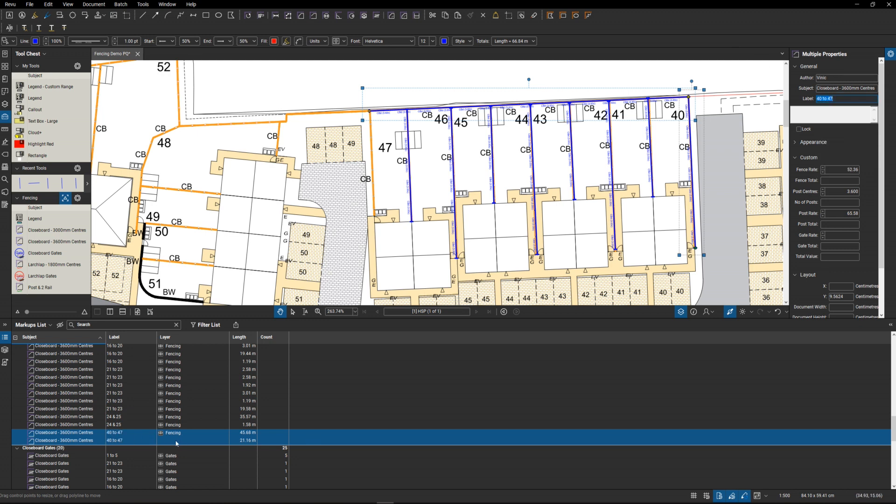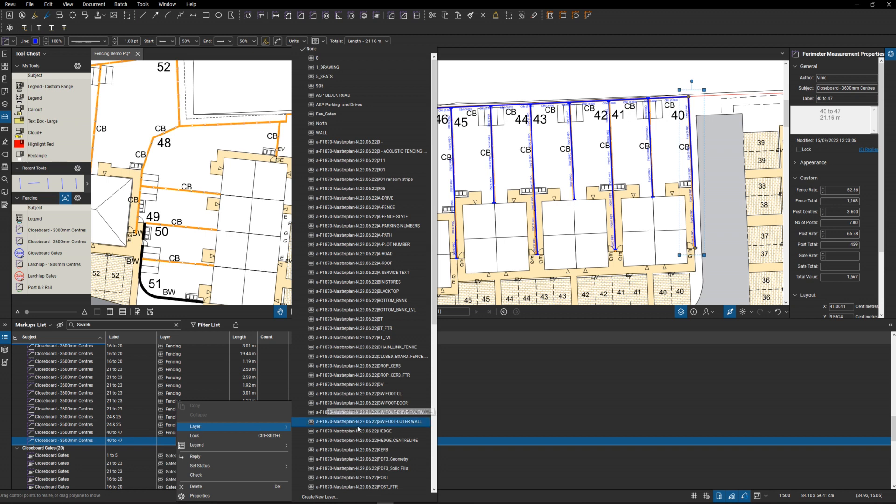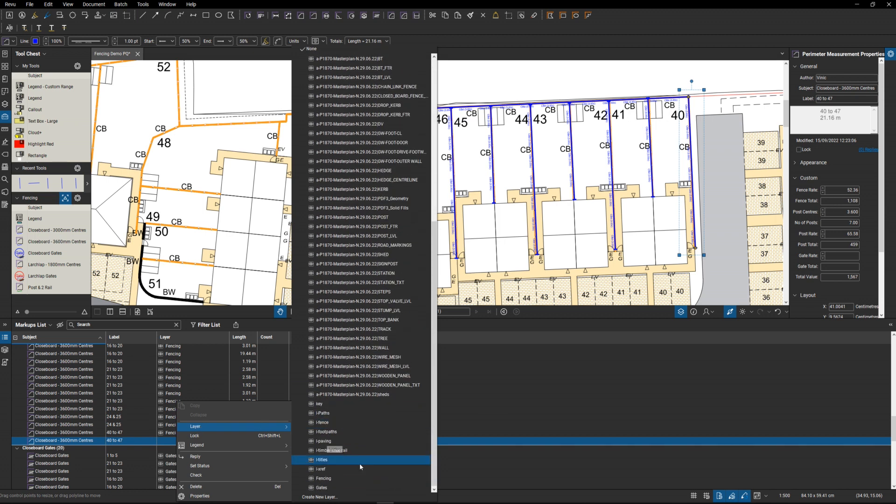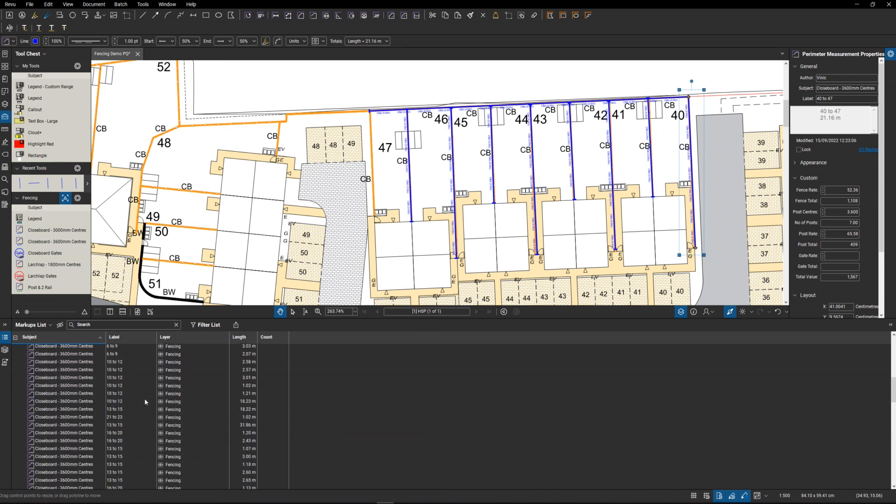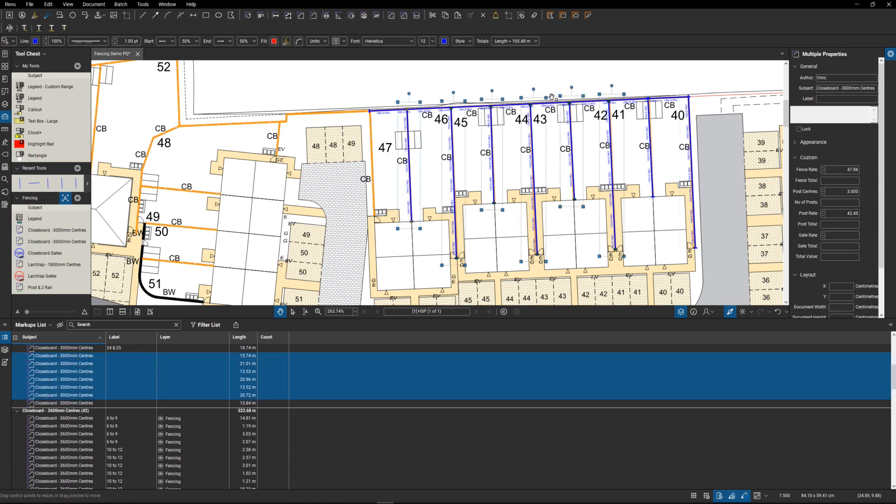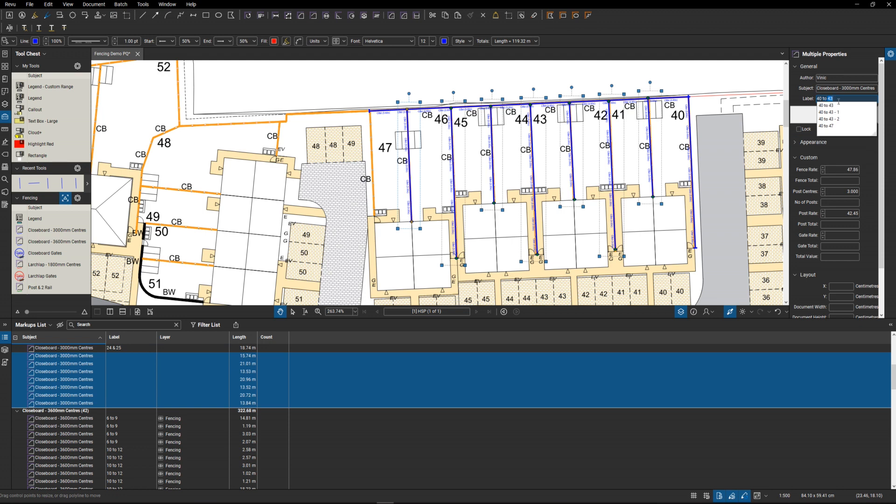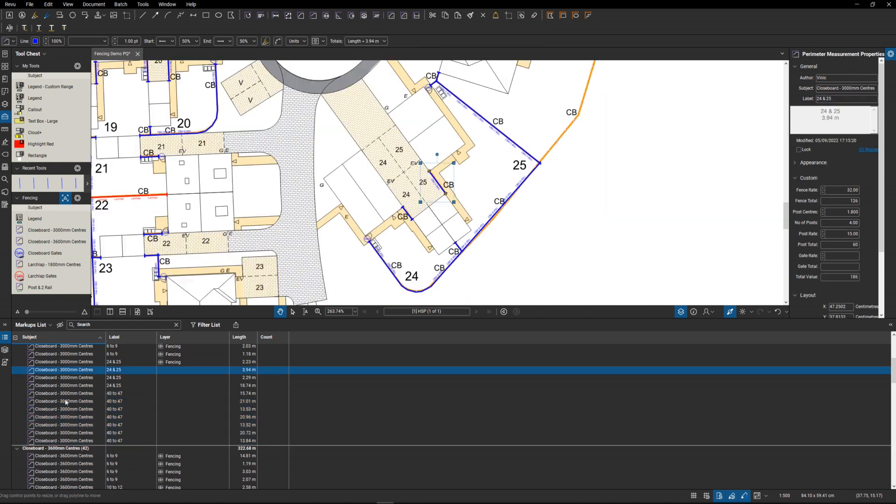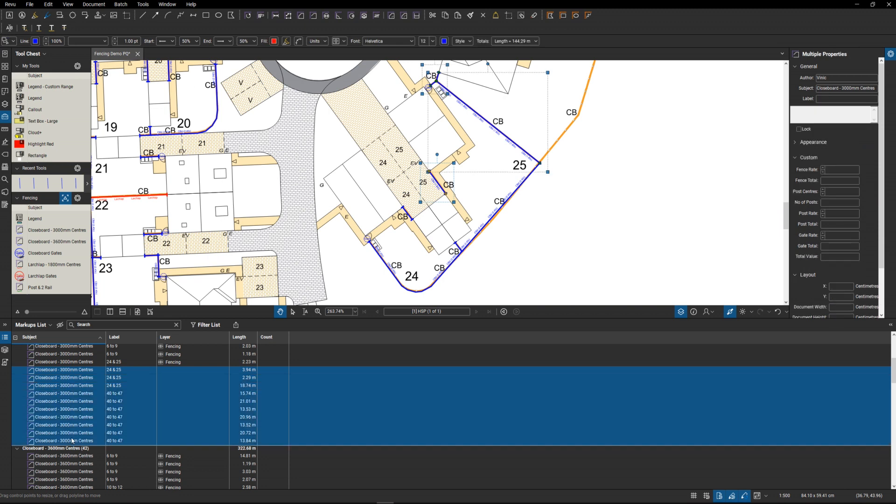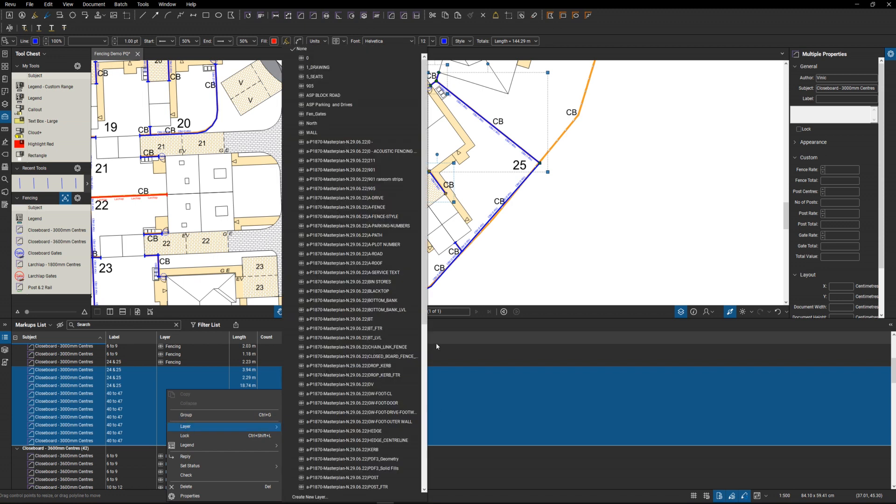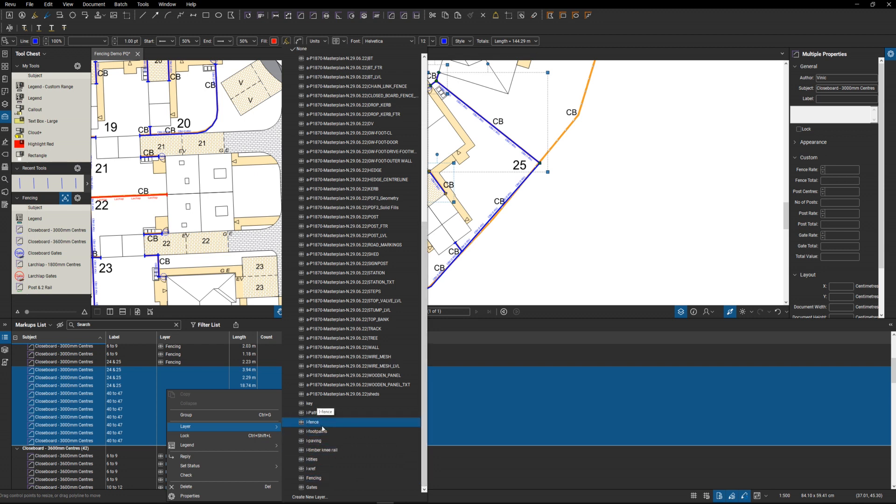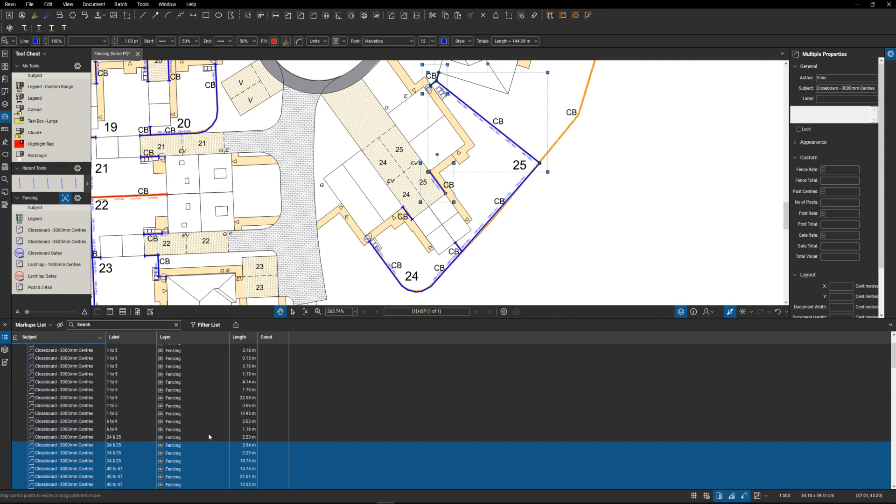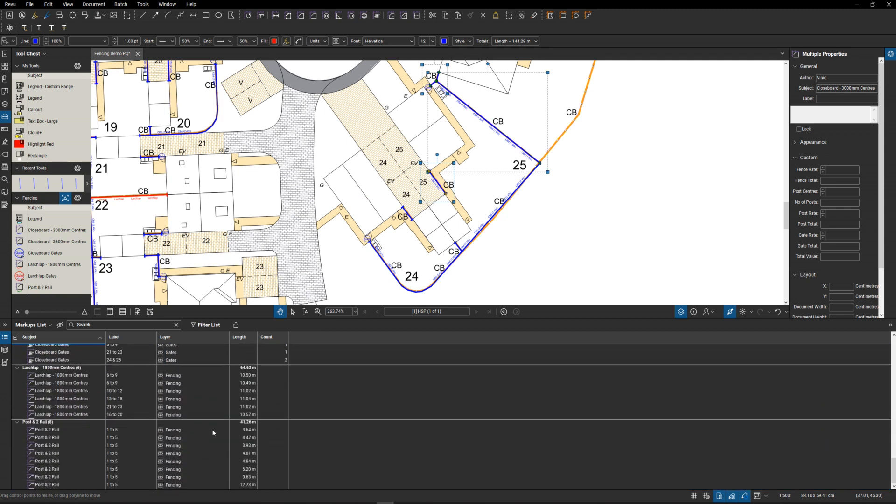I've just noticed for some reason the layer hasn't brought forward there, so we can just allocate a layer there and we need to jump back up to here and they are 40 to 47 again. Once again, for some reason it hasn't allocated a layer, so I'm not quite sure why it hasn't done that. I will check that out and just make sure that all works before I finalize this workflow. Fencing again for those, so we've got layers and plot numbers, all of those items.